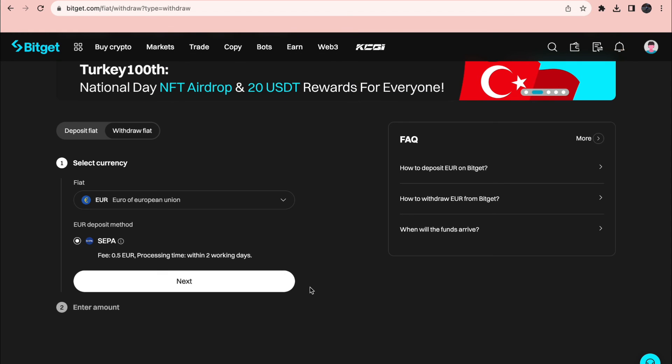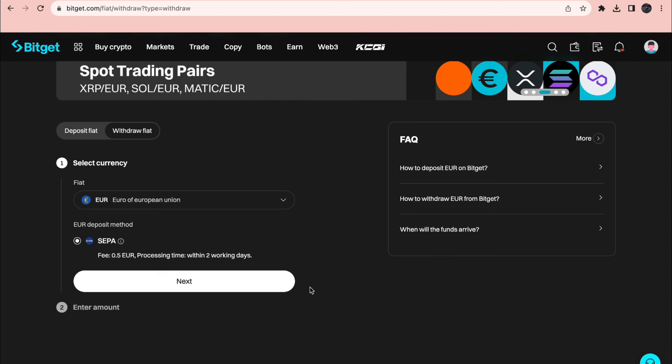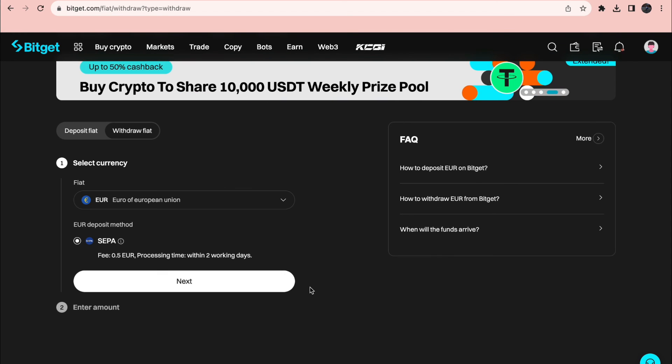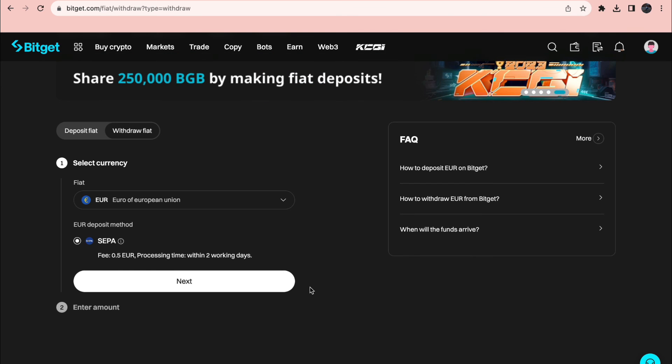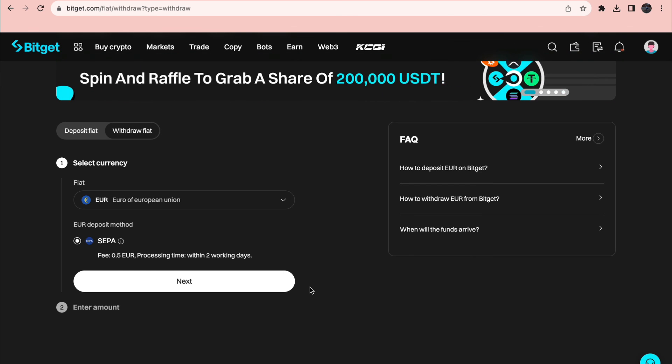So that's how you can withdraw money from Bitget. If this video was helpful please consider leaving a like and subscribing to my channel. And with that being said I will see you in the next video.